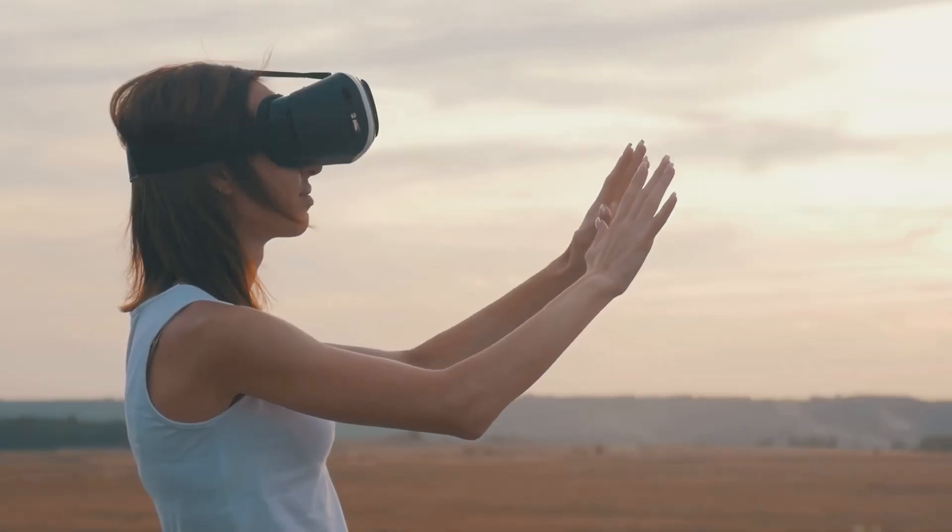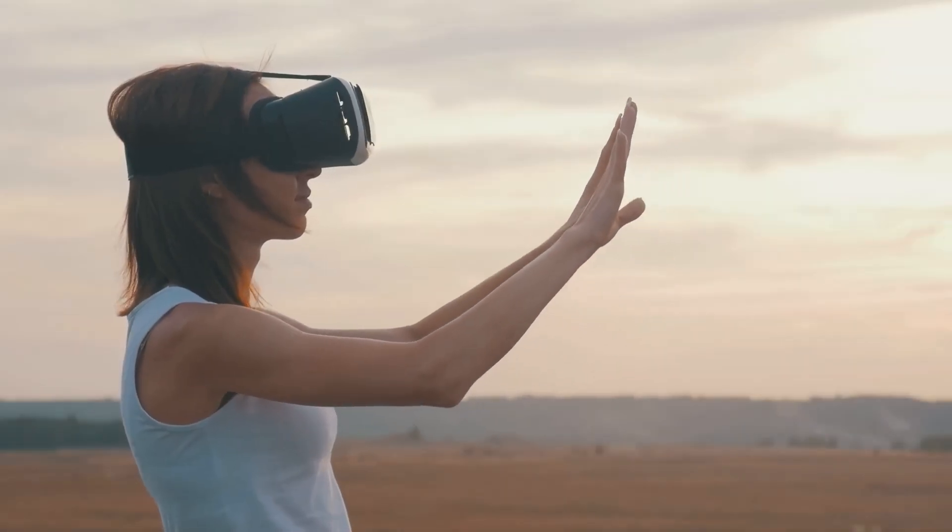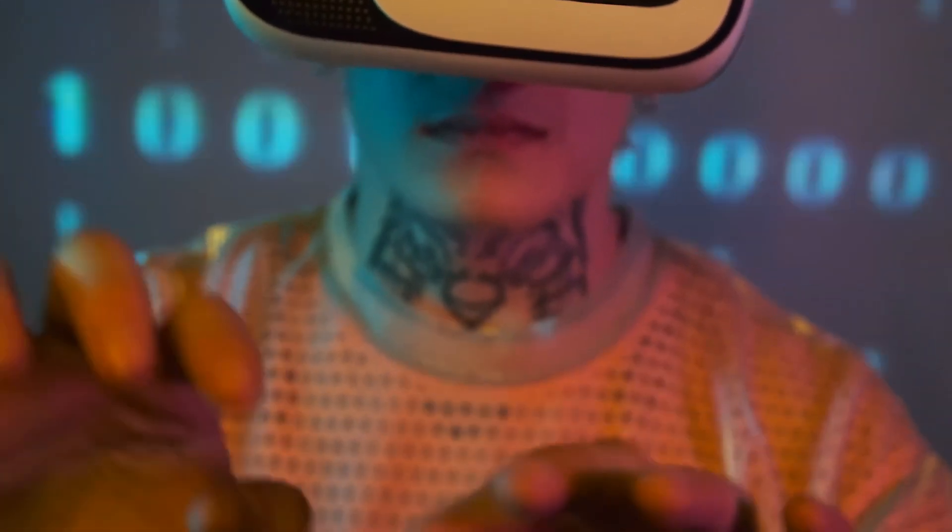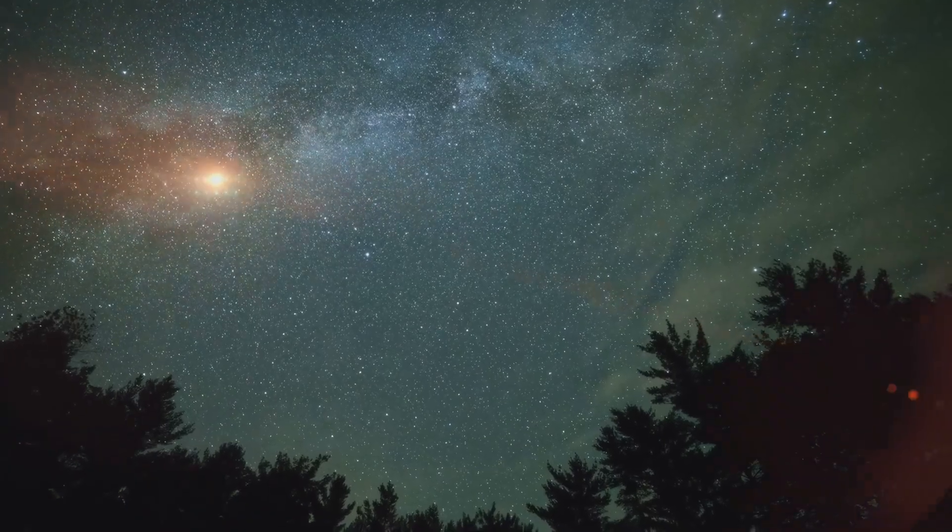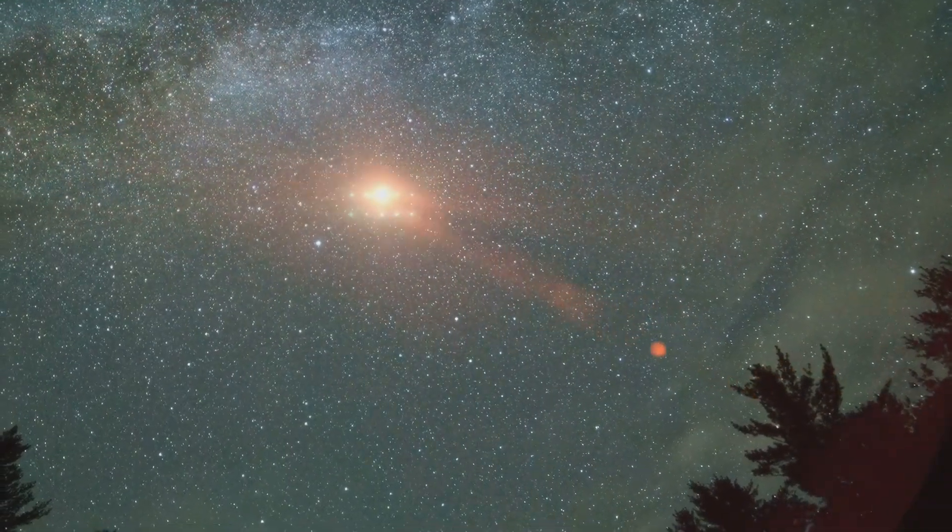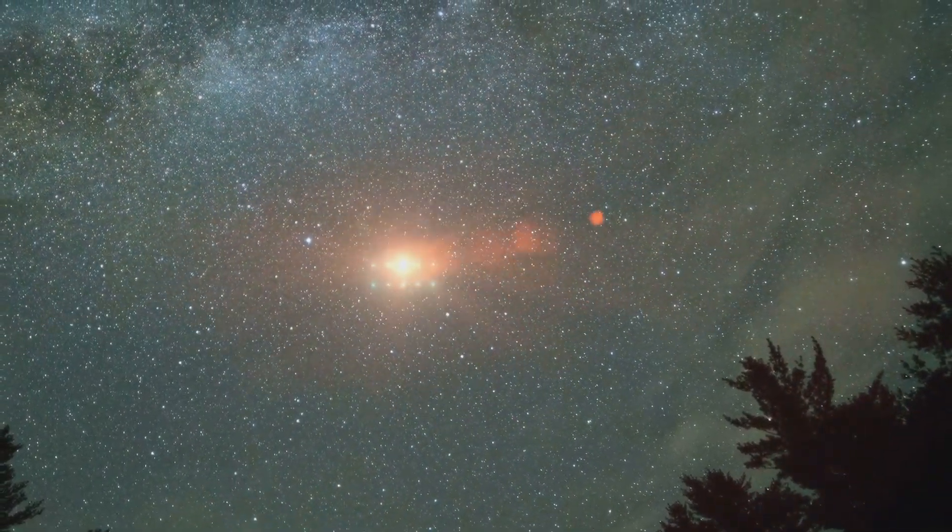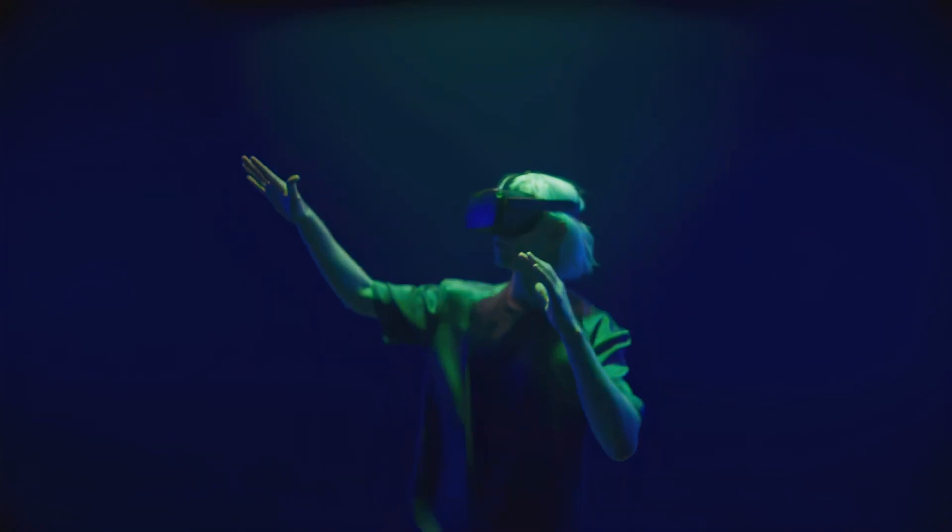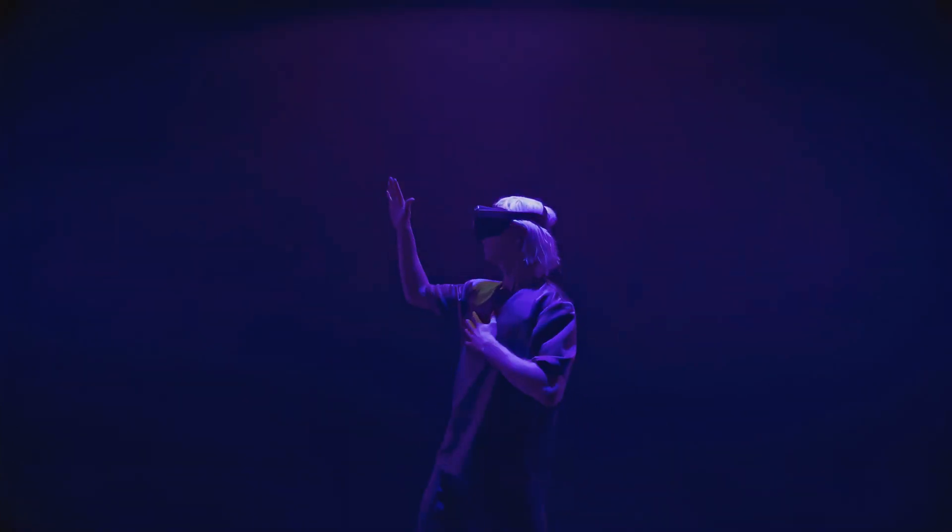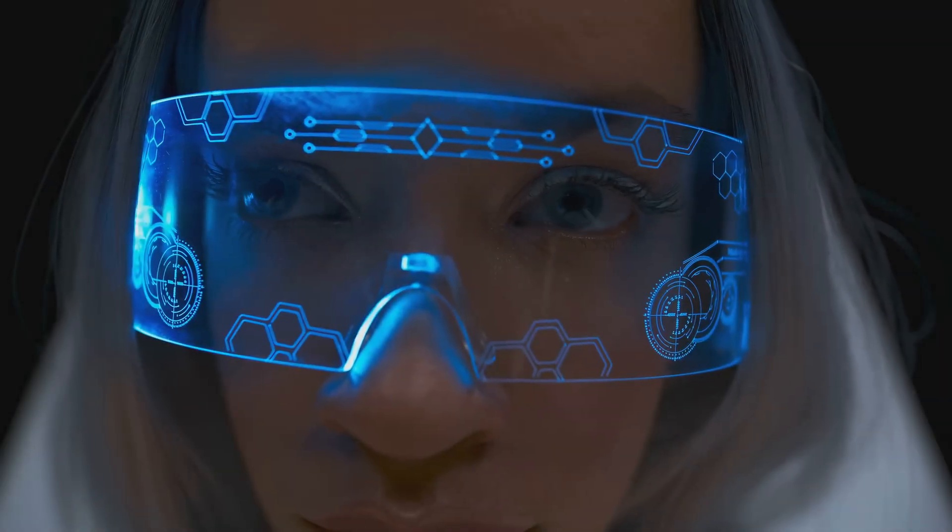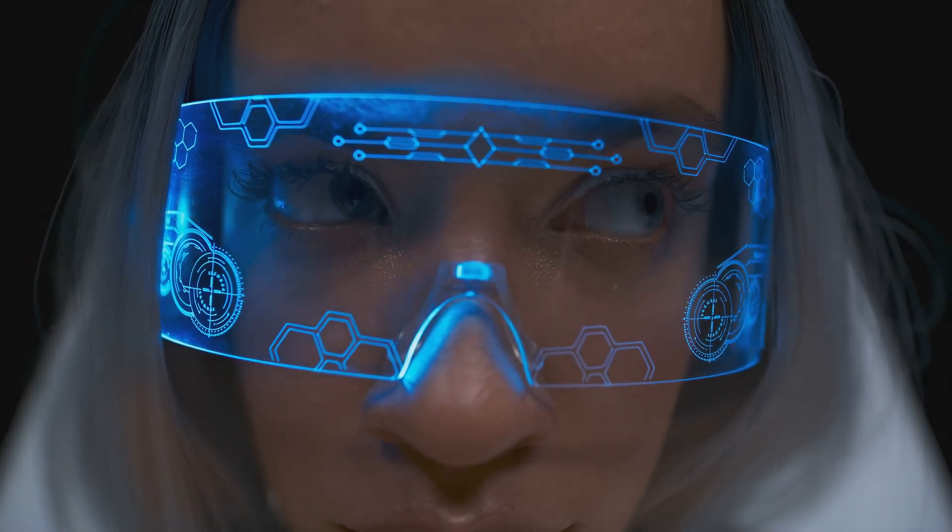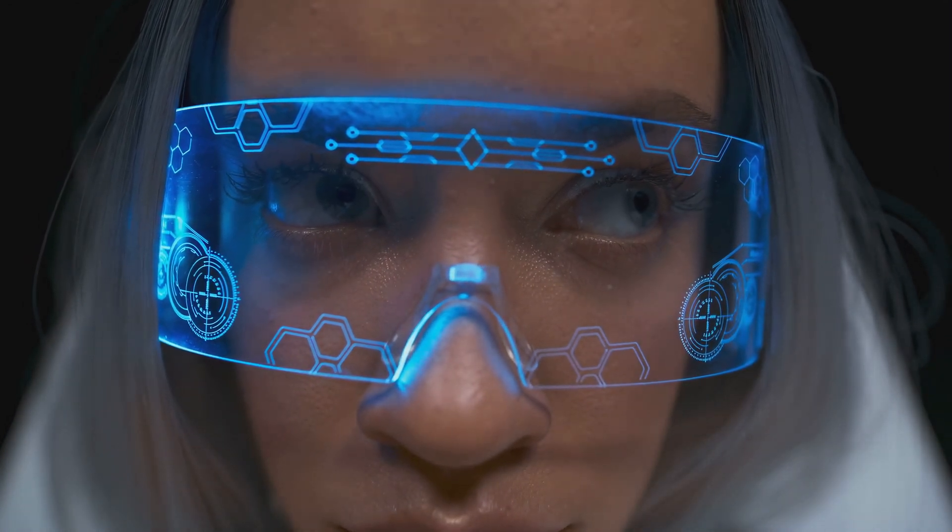It compels us to confront our assumptions about reality and perception. As we venture further, the lines between real and virtual blur. Virtual reality becomes immersive, AI grows sophisticated, and our understanding expands. The simulation hypothesis reminds us that reality's boundaries might be malleable. The question of living in a simulation remains, but exploring it pushes us to the edge of human knowledge.